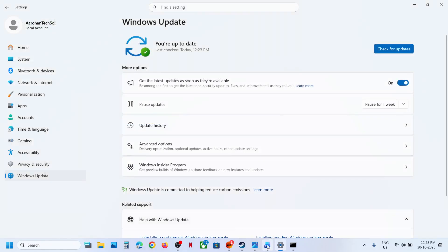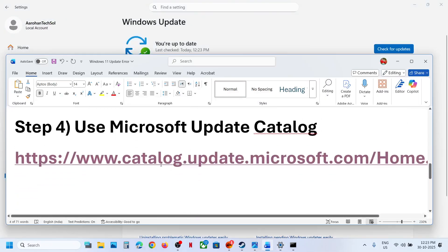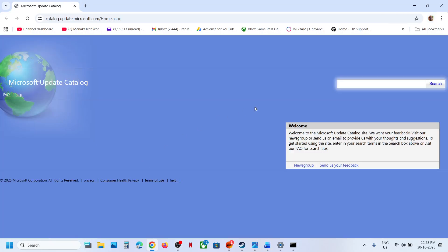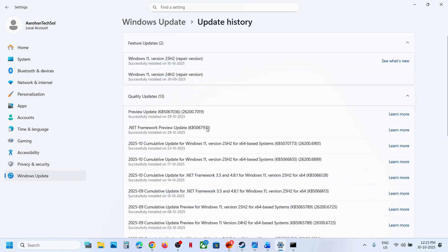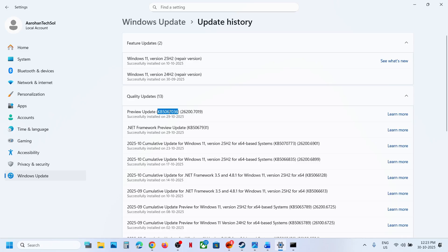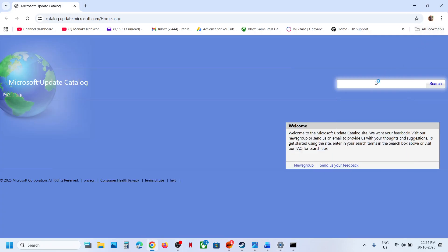If it's still not working, the next step is to use the Microsoft Update Catalog. For this, open the link provided in the video description in a browser — it will take you to the Microsoft website. Whichever update is giving you the error, such as KB5067036 or KB5067931, write down that update name and click Search.